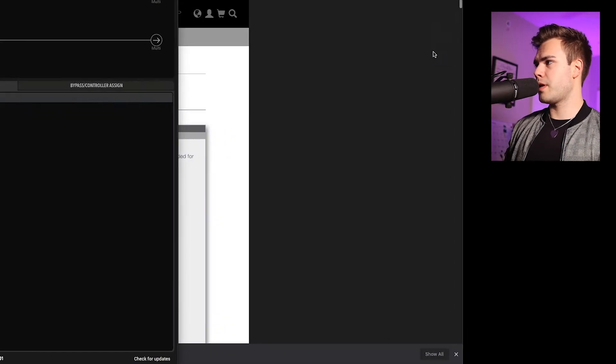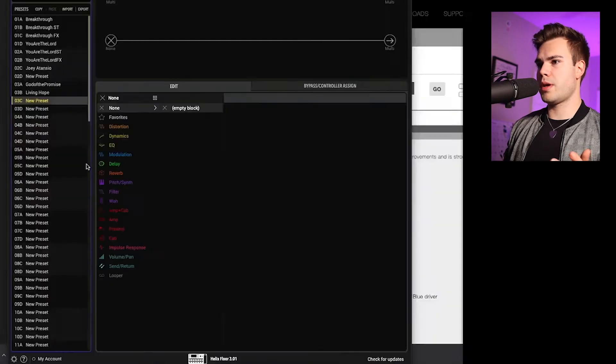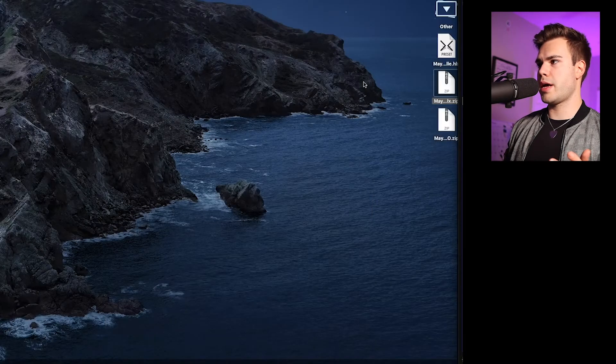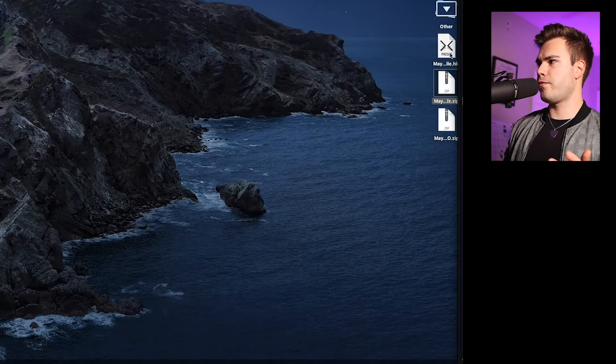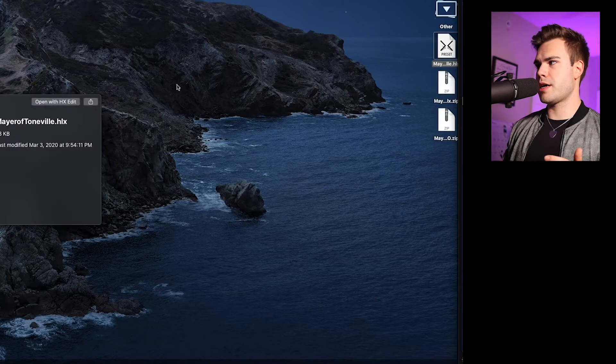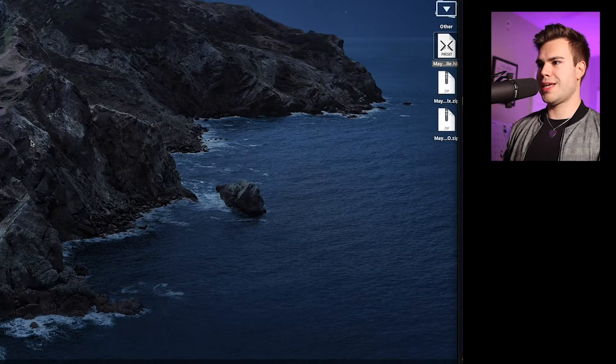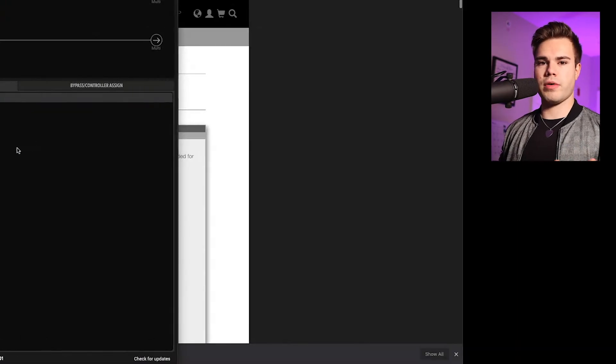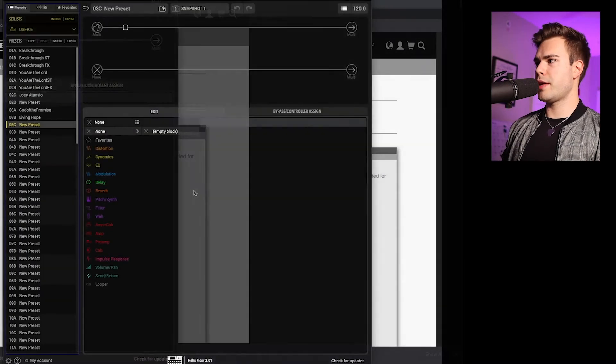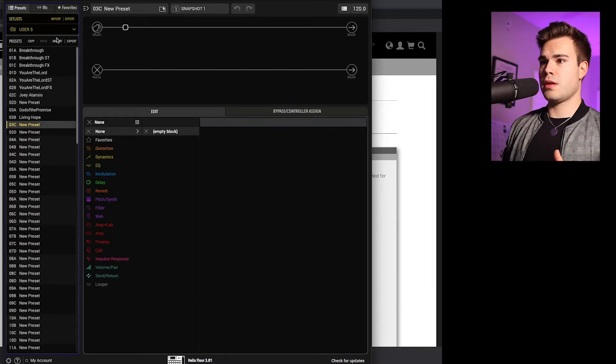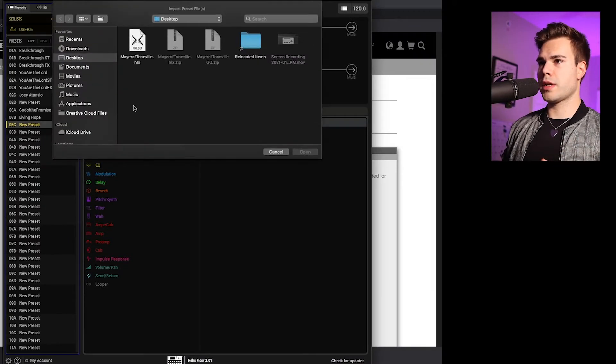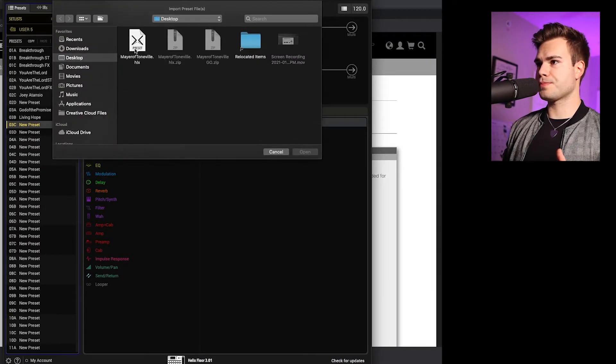So I'm going to double click and just open up my folder. And now it is on my desktop and this is your Helix file. So then what you do is you go into your HX Edit, open a new preset, click import.